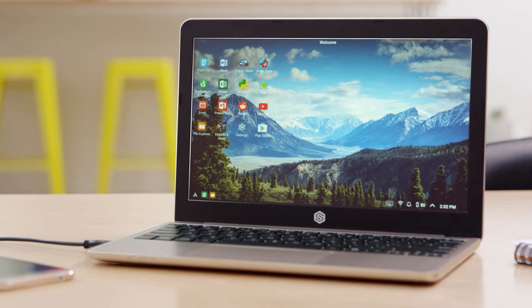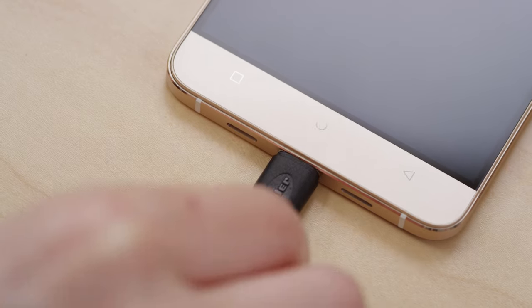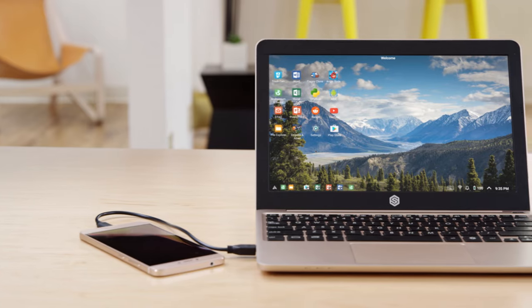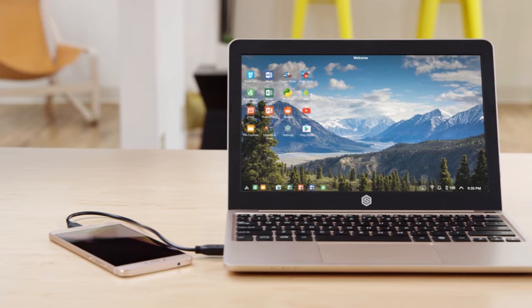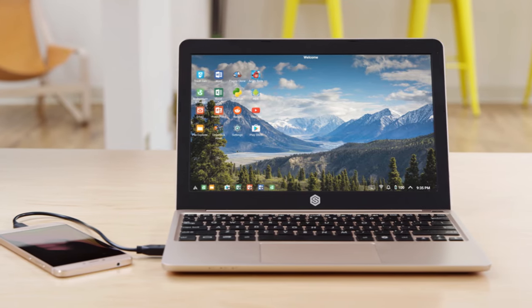Introducing the Superbook, a simple plug-and-play device that turns your Android smartphone into a beautiful laptop computer.